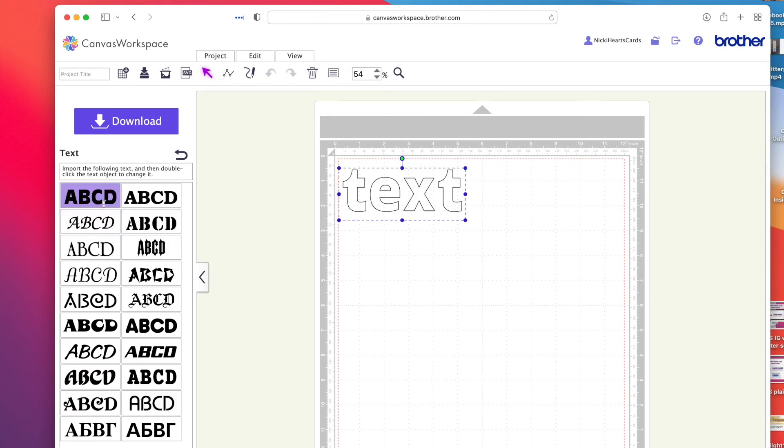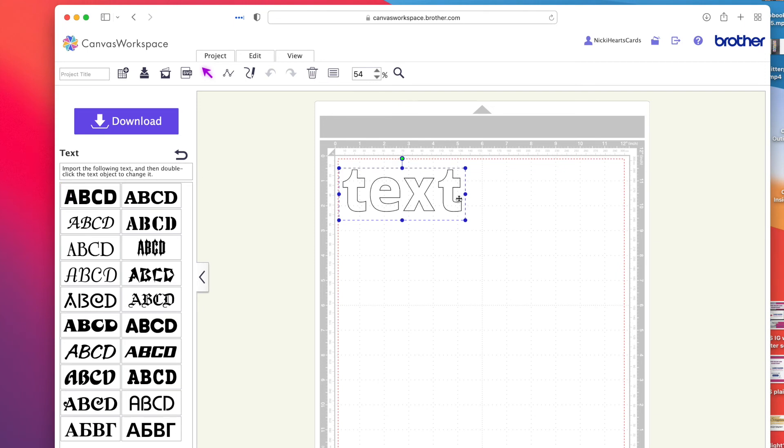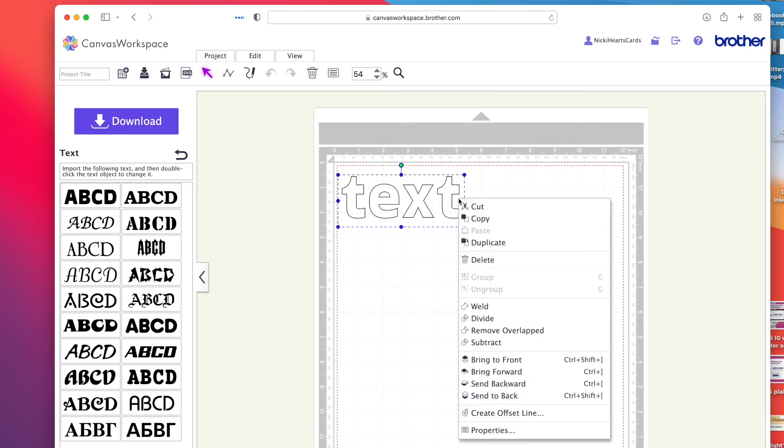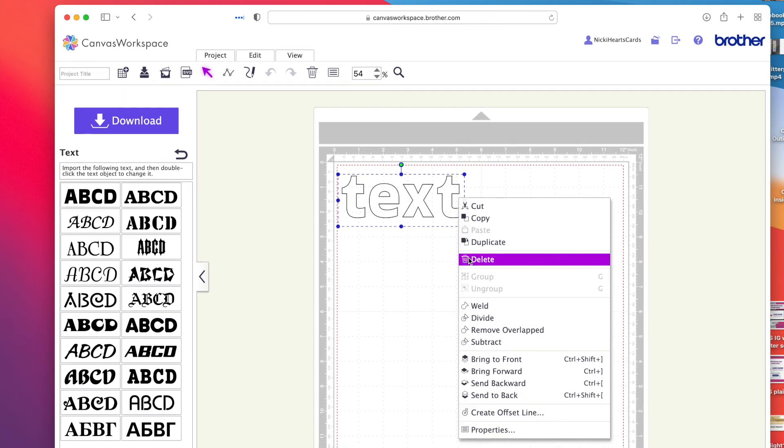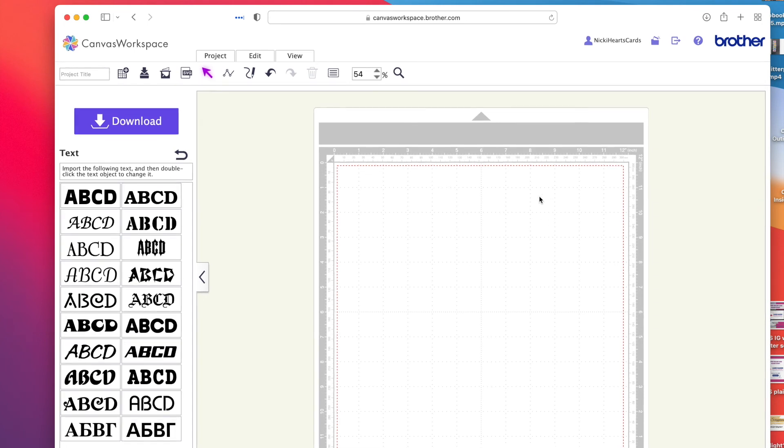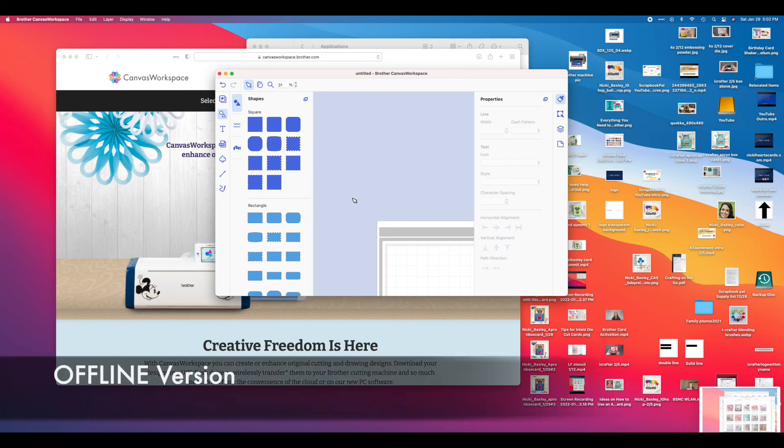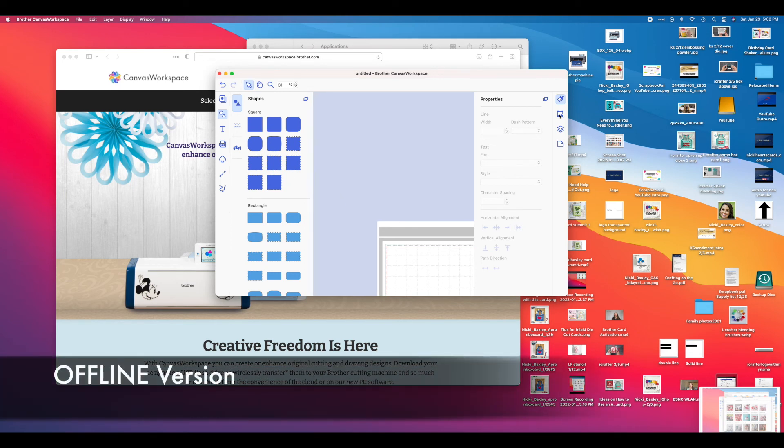Let me show you. These are your text options. There's what, 20 of them maybe right here. That's the reason that I love the other version because I can get different fonts from my computer. When you do this, you have to click on one of these and then erase the text and type what you want.